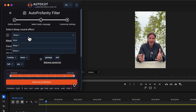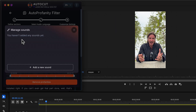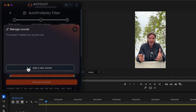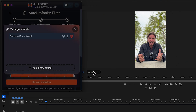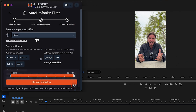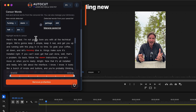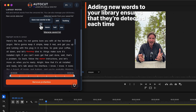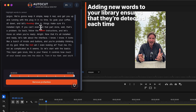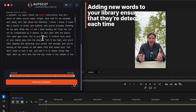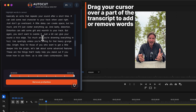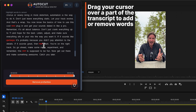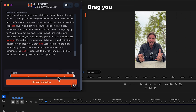Pick a sound effect between the pre-added ones or add your own. Check if the sensor words are correct and add the new ones to your library. Remove profanities.